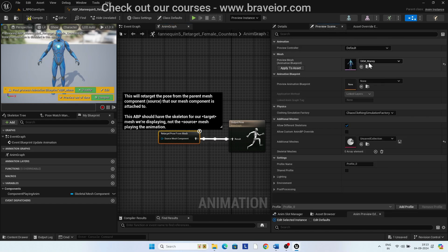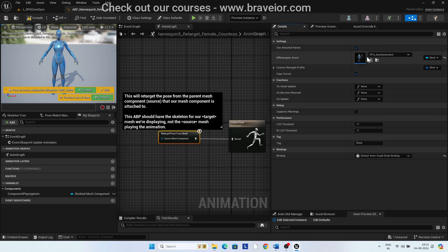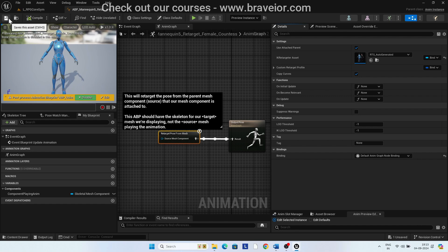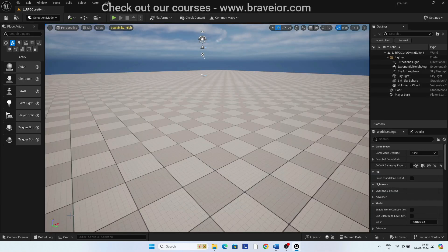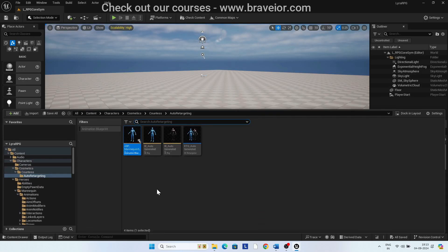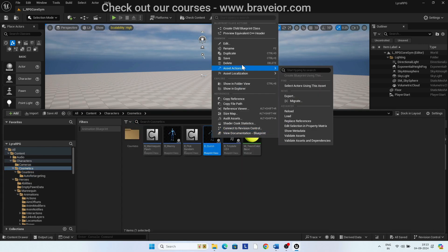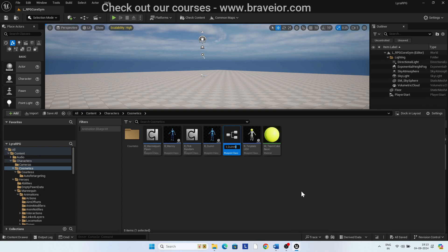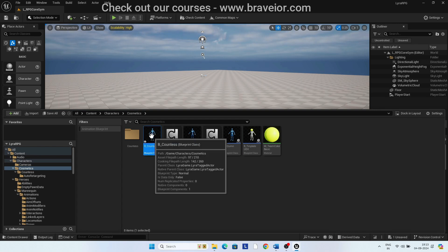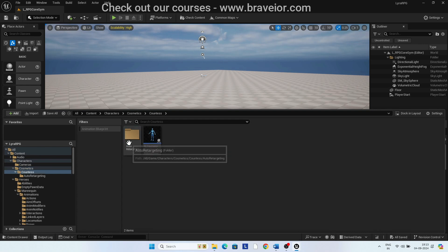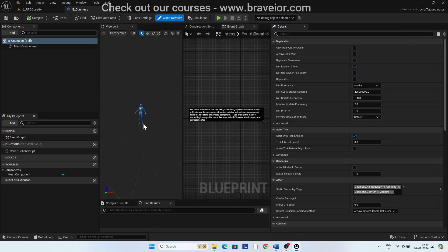In the Preview Scene, select SKM_Quinn. Compile and save. In the Cosmetics folder, duplicate B_Quinn and rename it to B_Counters. By duplicating Quinn, you will get the Cosmetics tag for female. Move B_Counters to the Counters folder.